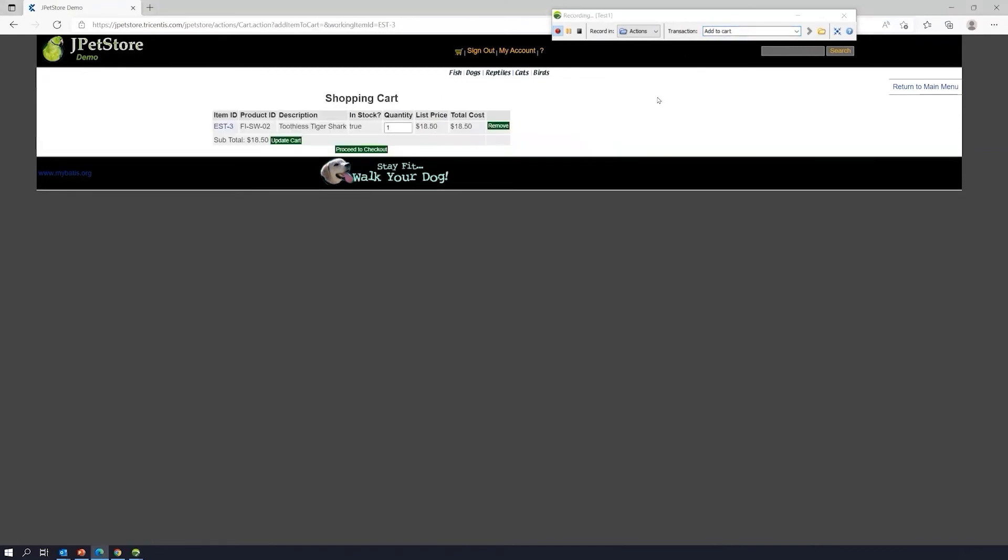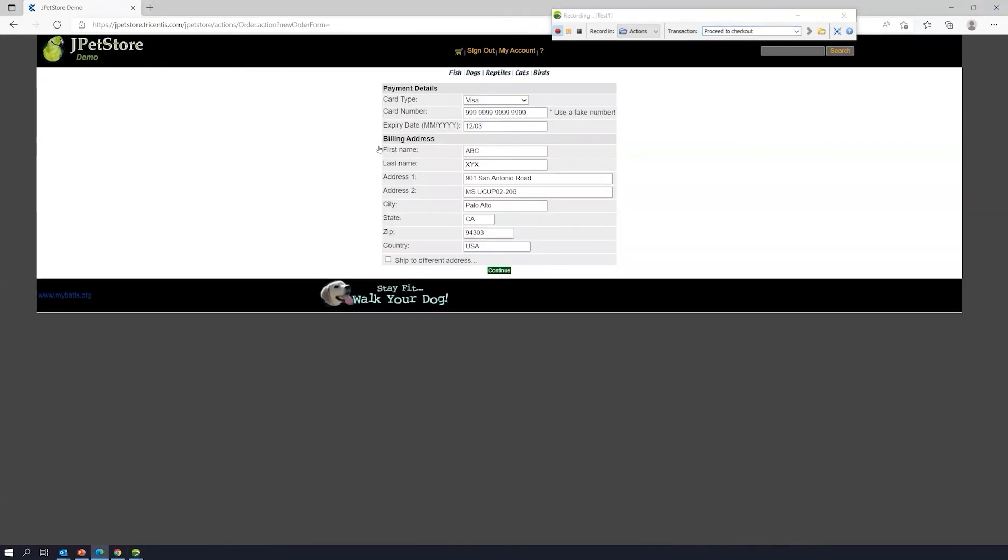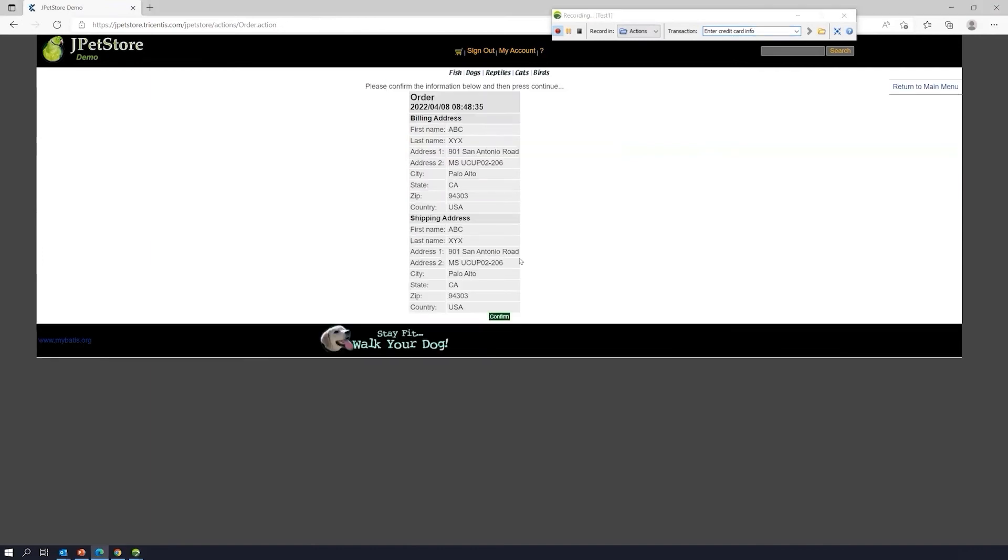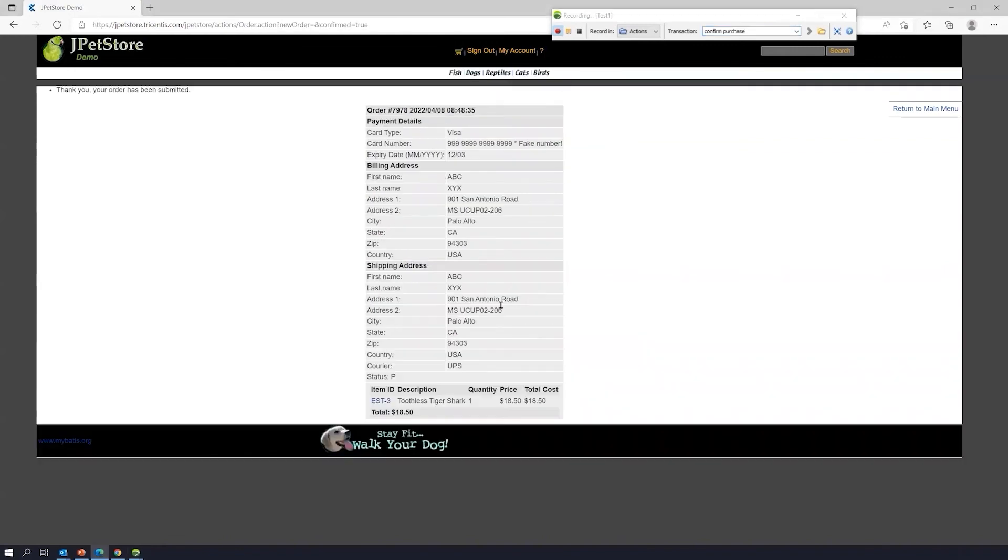We can actually even, we'll just do proceed to checkout. We can actually, let's just take it all the way through. Enter buying credentials. We can just say enter. I'll just say insert credit card info. We can do that. We click on continue. We can just say confirm our purchase. Done.